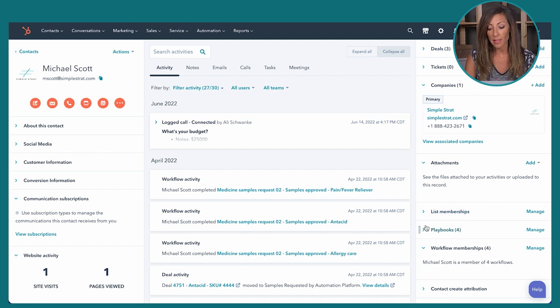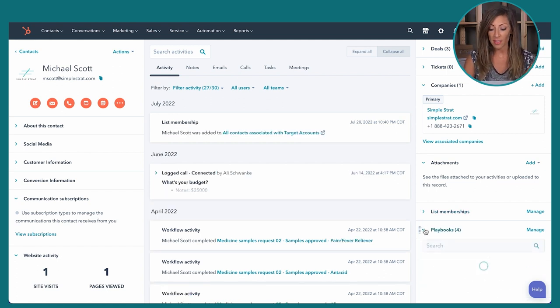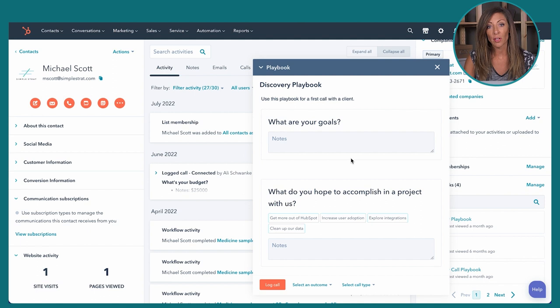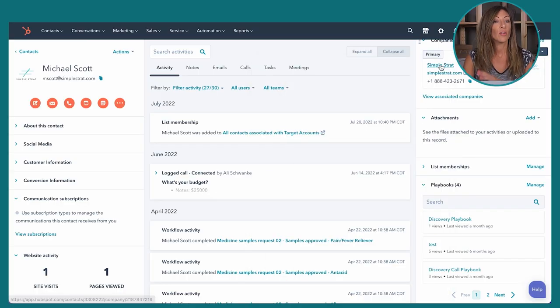Playbooks are a feature inside Sales Pro that allow you to use a set script or steps when going through a sales conversation. If I wanted to use the discovery playbook I might call Michael Scott and use that playbook on the call to track what he's saying, recording it in a way that allows the call to flow — and that information is saved as a note in his record. This ensures consistency with your sales team. If you need more info on playbooks, we have a video on that.